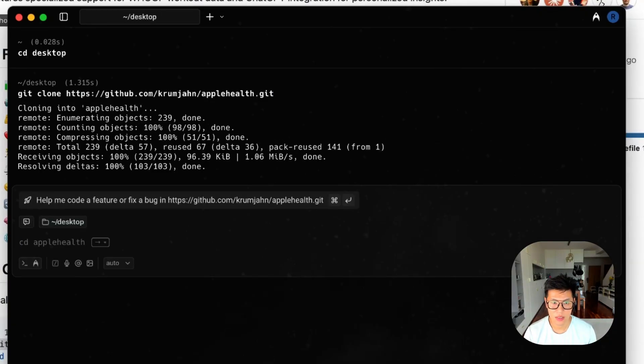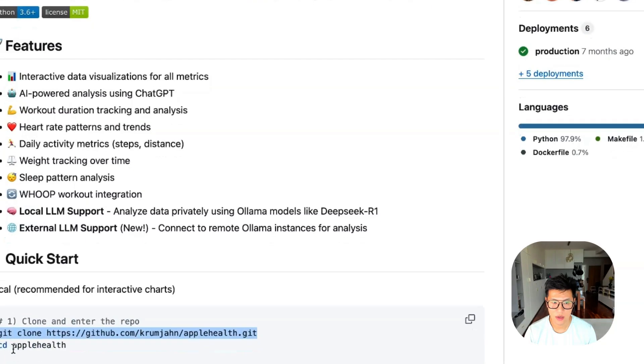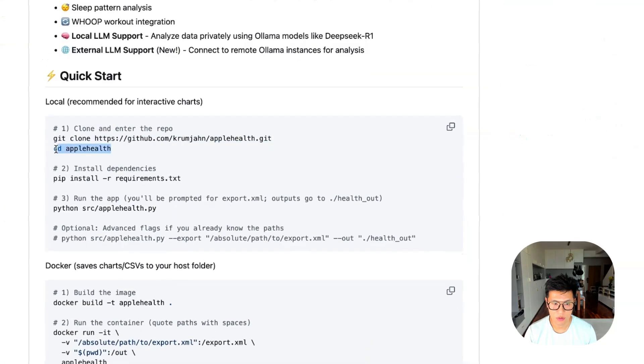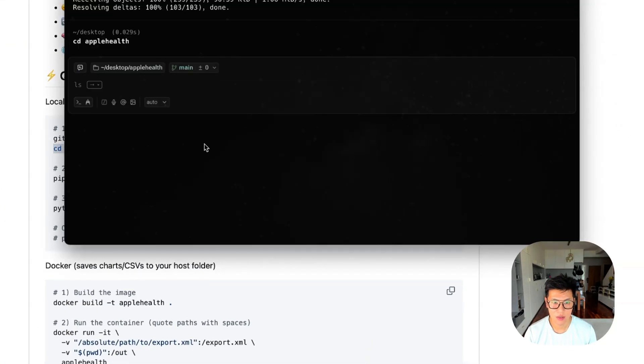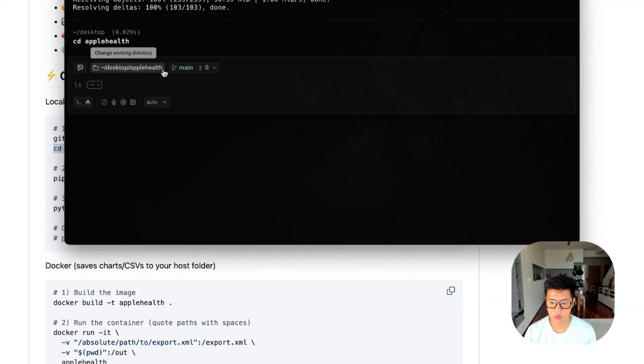Now it's copied into my desktop. But now you're not in the folder yet. So you need to go CD Apple health, which means change directory. And you see that it's desktop slash Apple health. So that's the one I'm in.